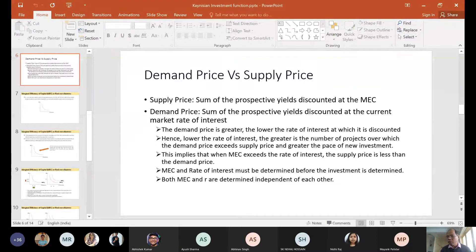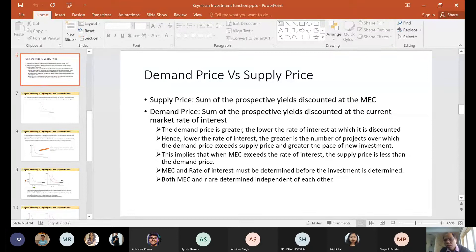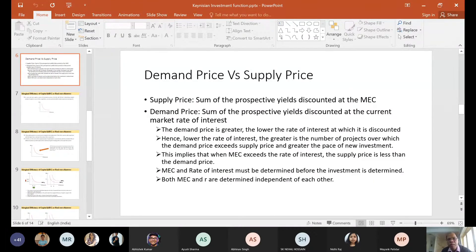I was discussing the investment function in the context of Keynesian economics. What I have discussed so far is what is investment, what is the difference between investment and capital, what is the difference between gross and net investment, what are the types of investment, how investment is determined by MEC — marginal efficiency of capital — in conjunction with the rate of interest, and how MEC is derived.